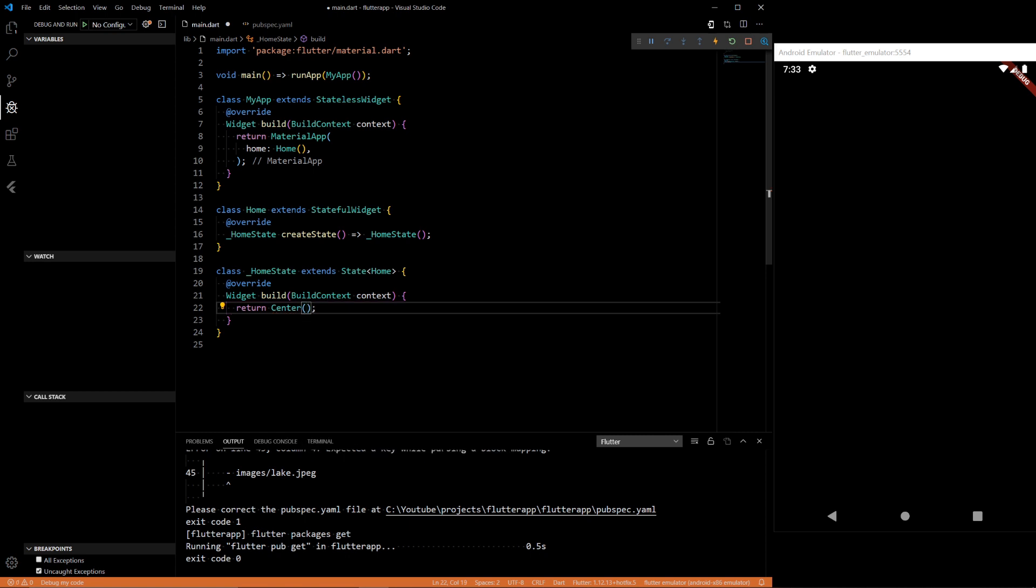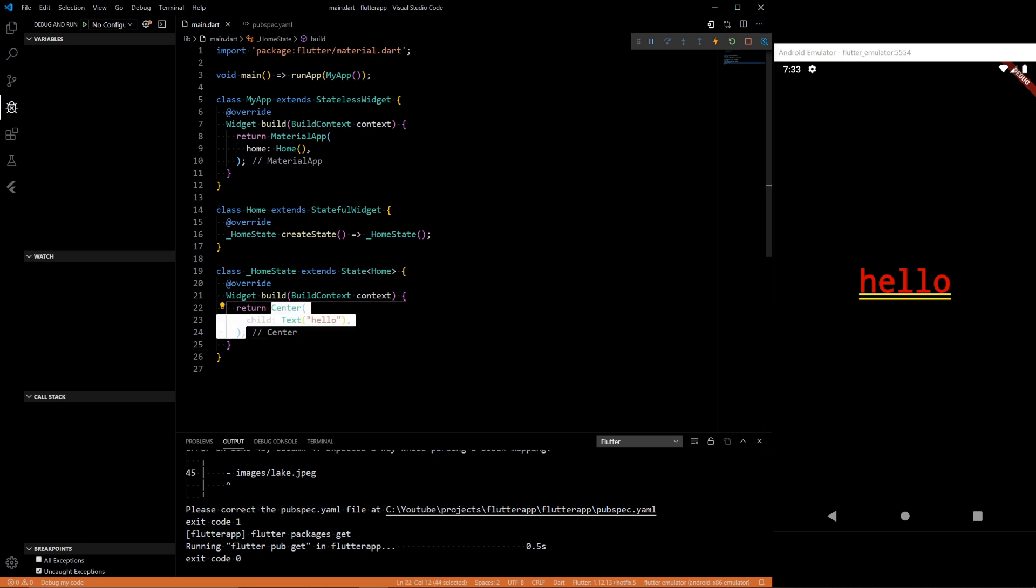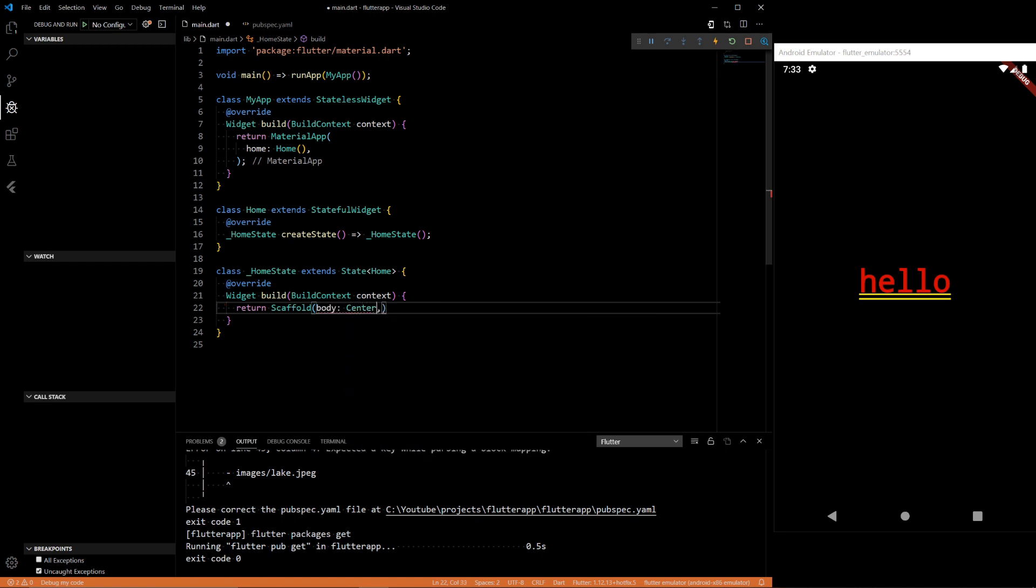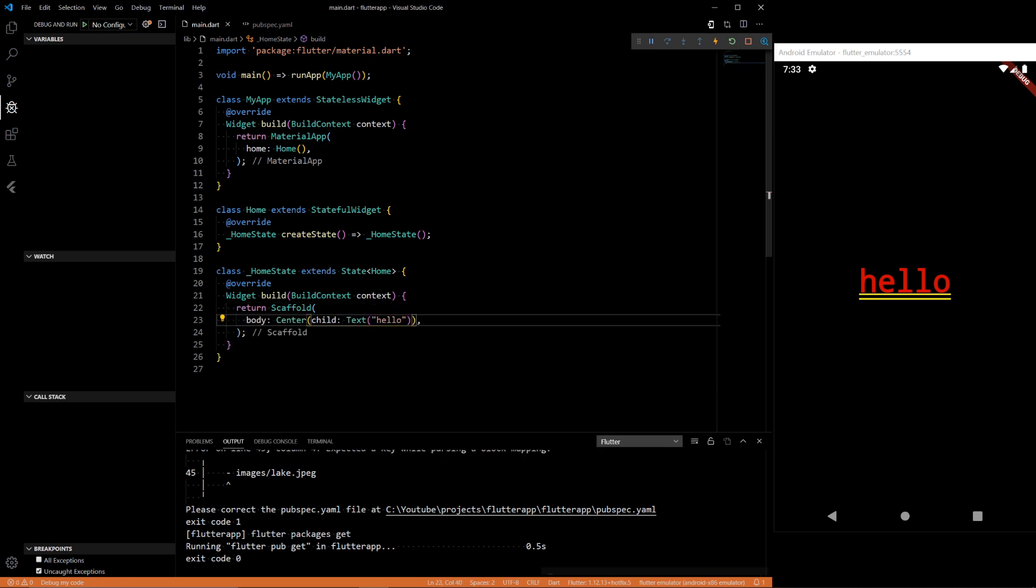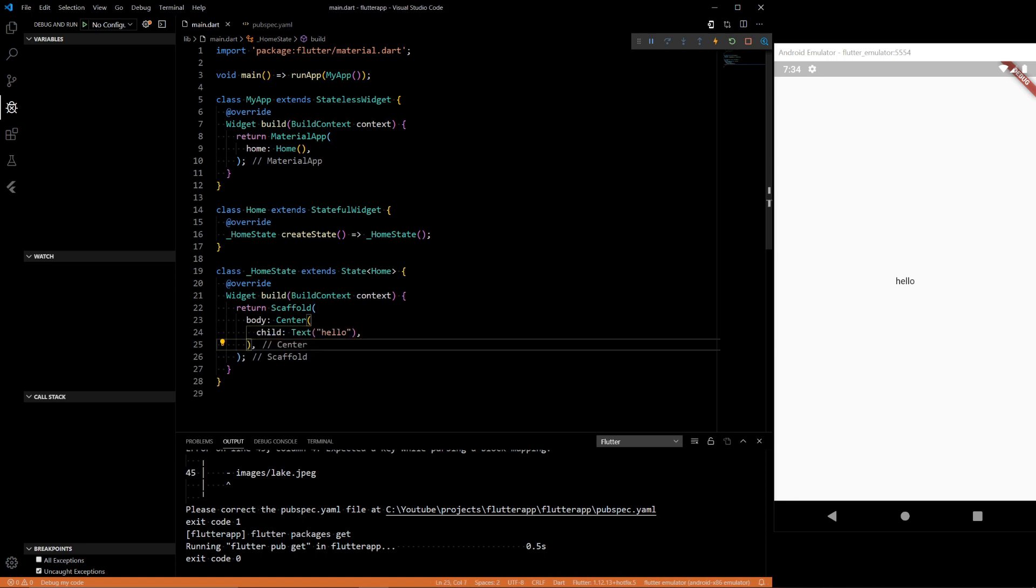So the first one was called center. Center is, like I said, just puts everything in the middle. You notice the text here is red and underlined. That means there's no base to where to put that text on. What does that mean? It means you need a scaffold. So a scaffold is pretty much like a base of where your app rests on. You have to have something that the app resides on, like a base where you could put all your widgets on. Just like in building a house or whatever, you need scaffolding. Same thing with the app.